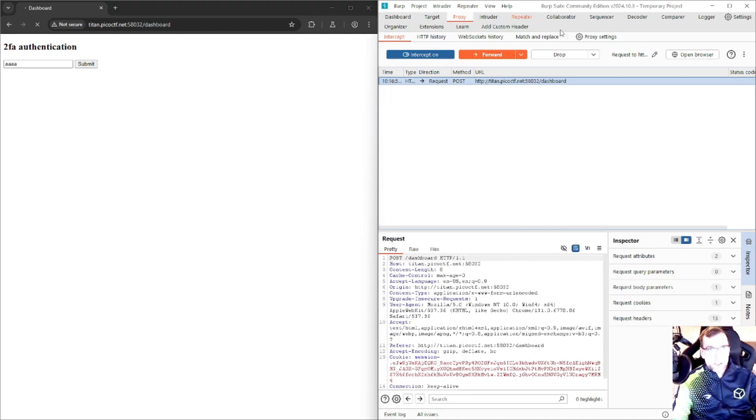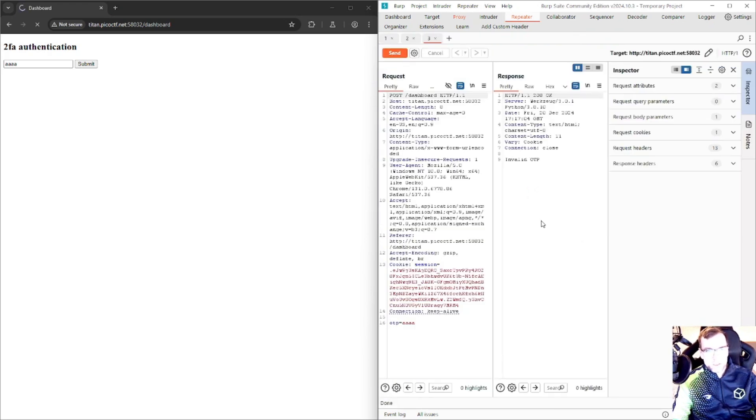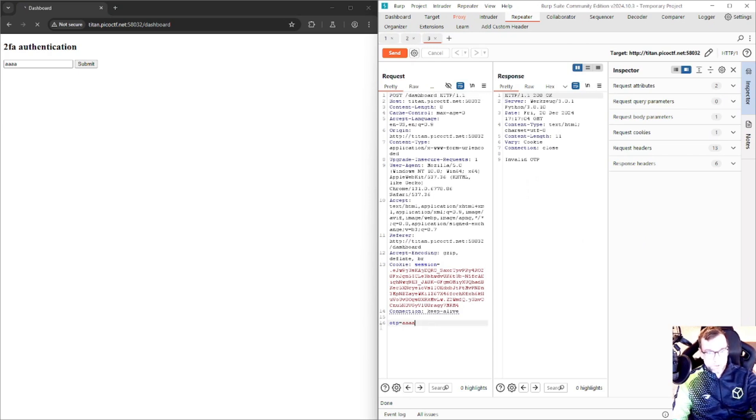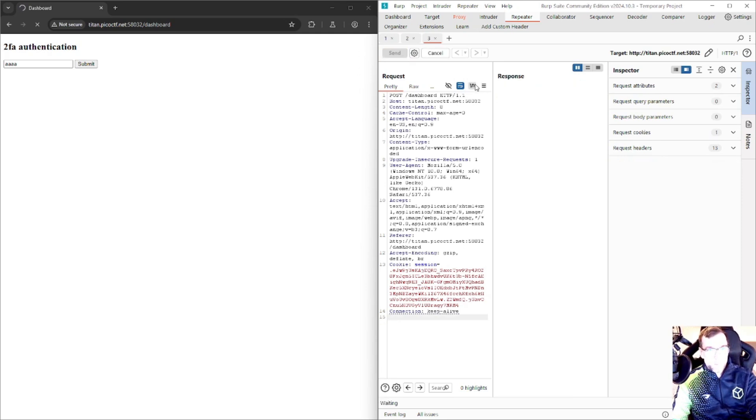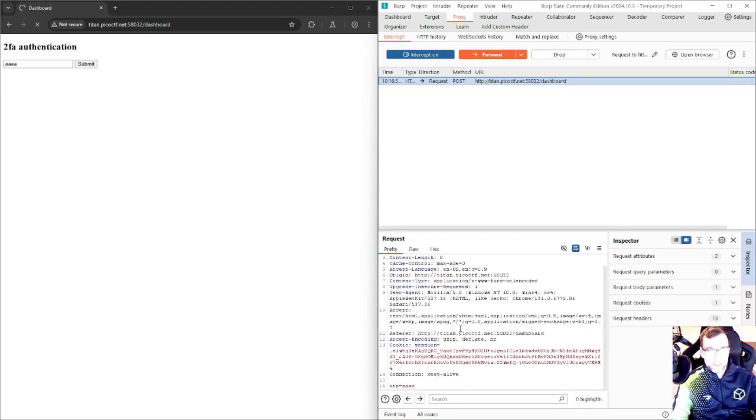We could forward this to repeater, take a little look, see what the response is. We already know it's going to be invalid. There's not a lot to do here, however, if we delete the OTP variable and send it, we can see the response hang, so it's probably working or it's doing something.